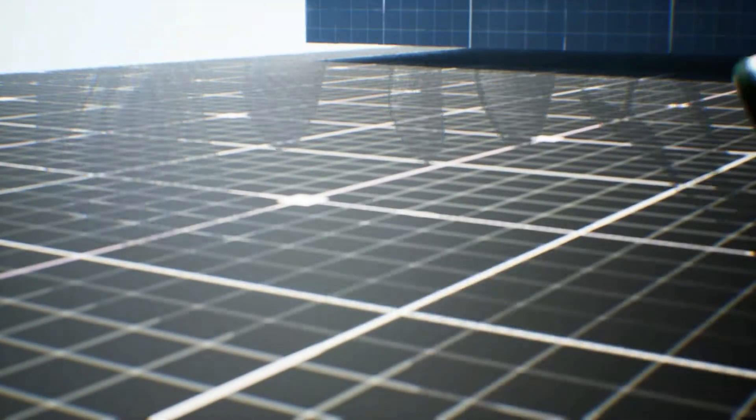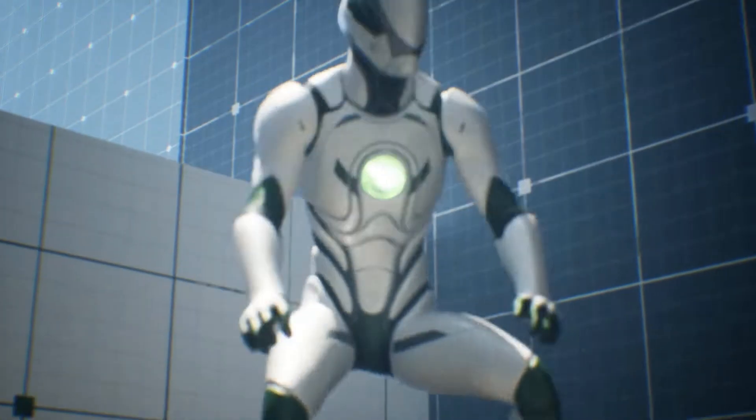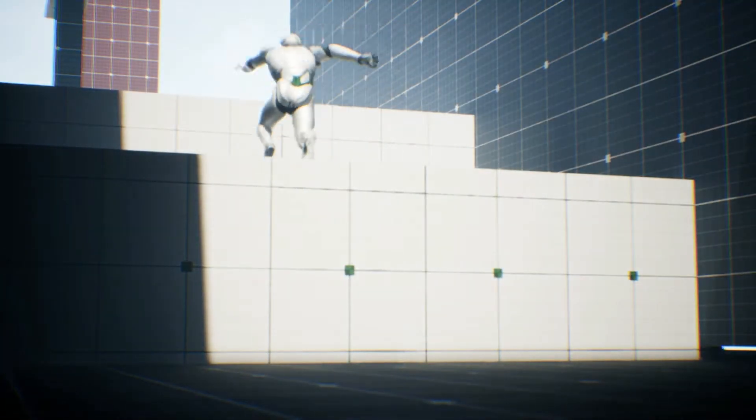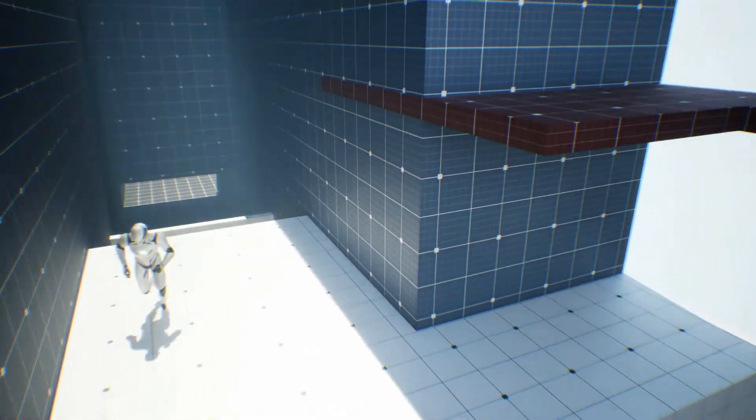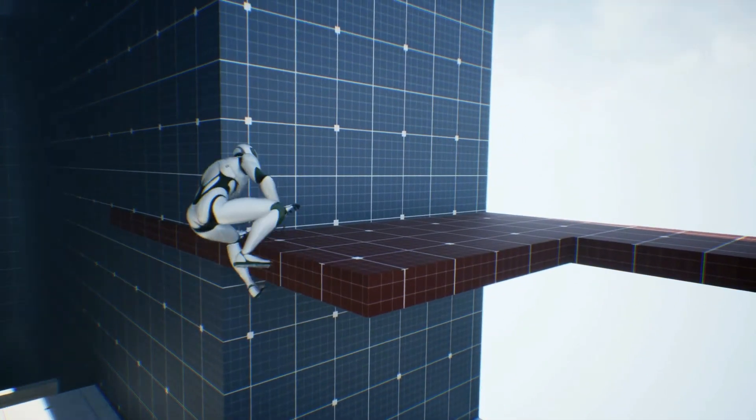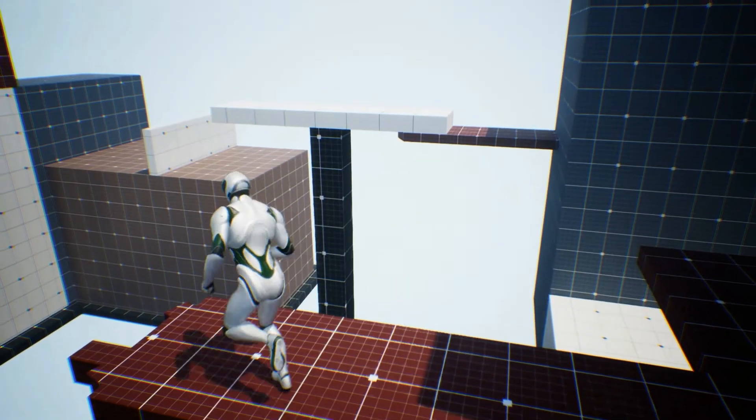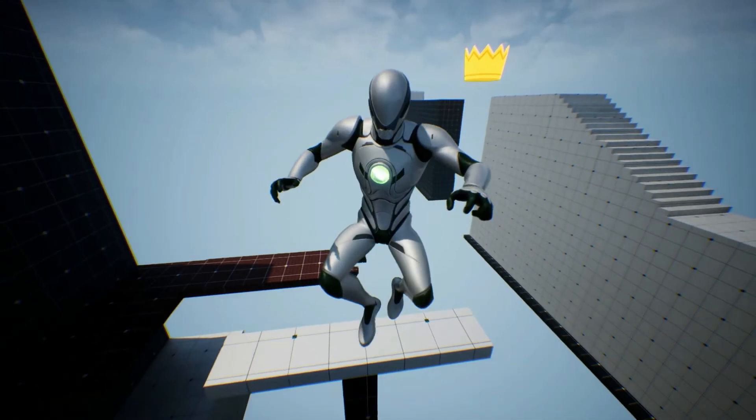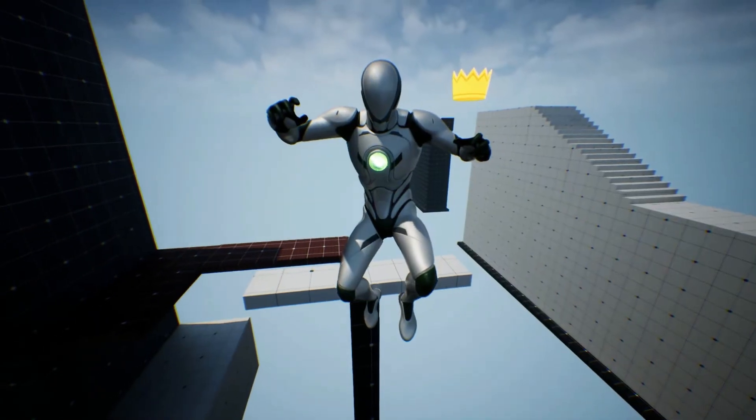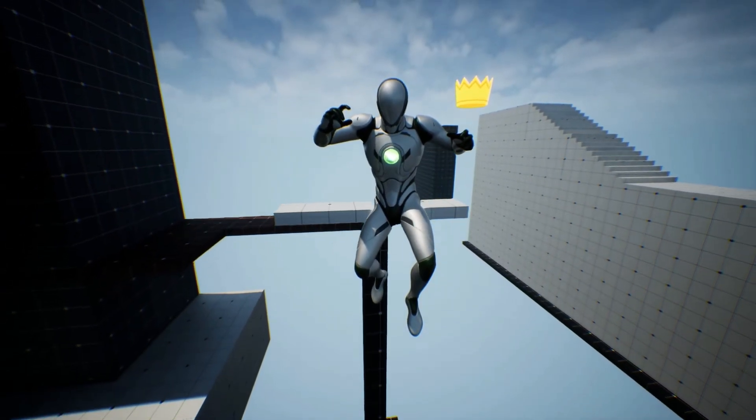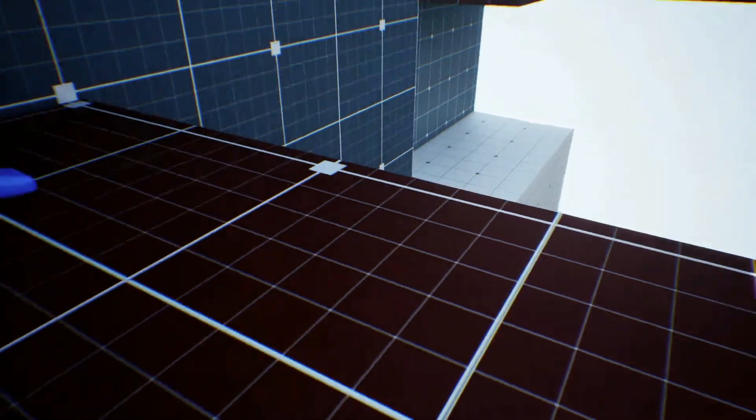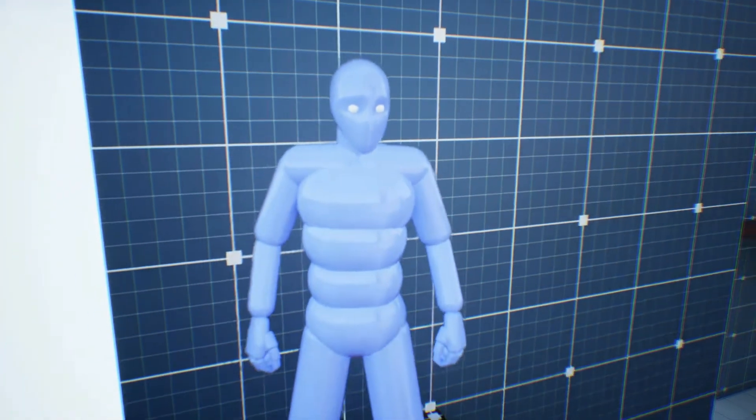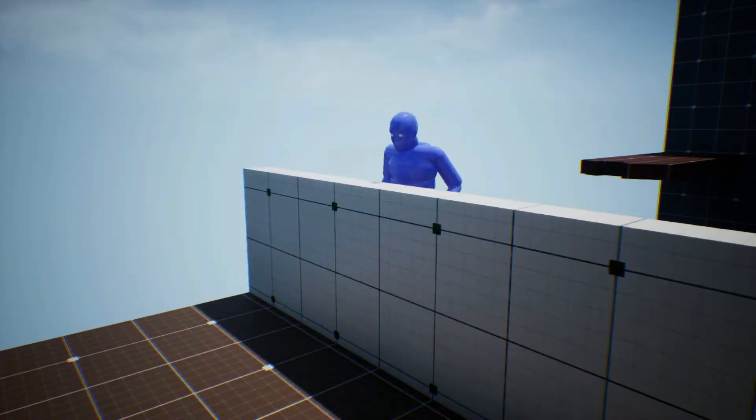So without further ado, let's get right into it starting with the replicated vaulting and mantling. This project allows you to easily and quickly add fully replicated and animated toggleable vaulting, mantling, and sliding abilities through a blueprint actor component into your game. Setting up vaulting and parkour can be hard enough as it is, let alone replicating it, so this allows you to just very easily implement it already set up.